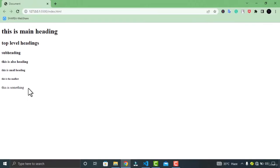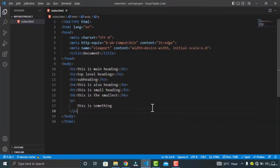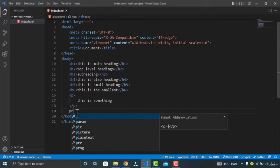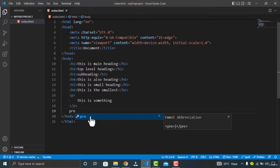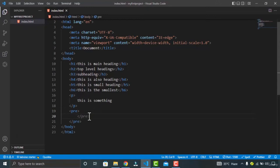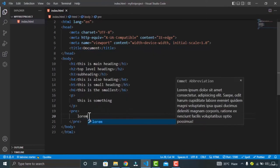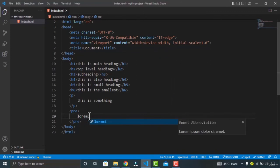Let's go to Visual Studio Code and type the pre element. The pre HTML element represents preformatted text which is to be presented exactly as written in the HTML file. White space in this element is displayed as written — it preserves both spaces and line breaks. Let's type something random using lorem with 5 words.